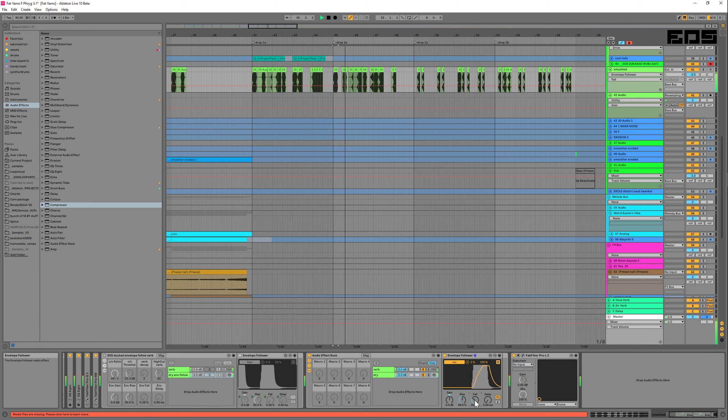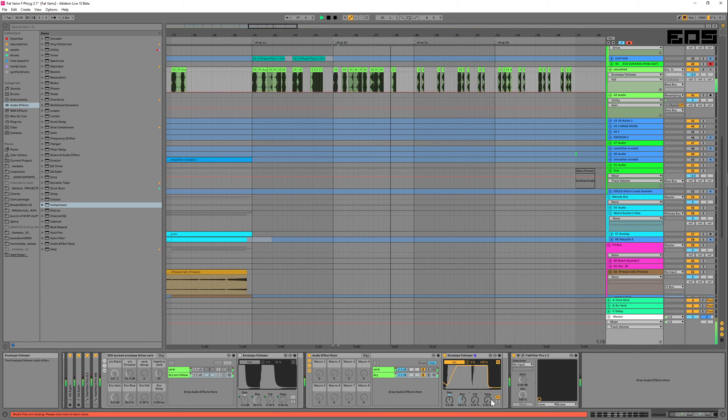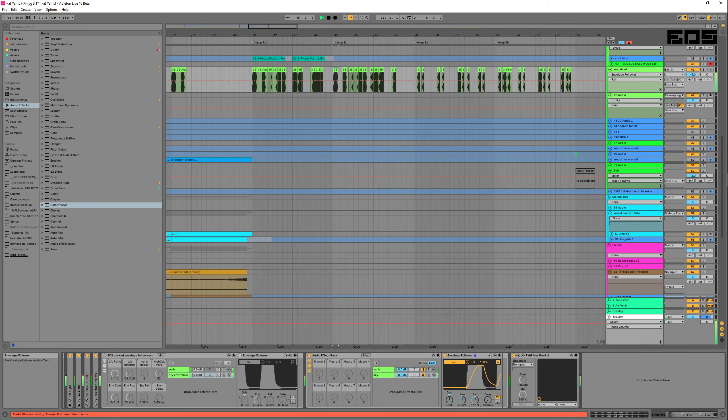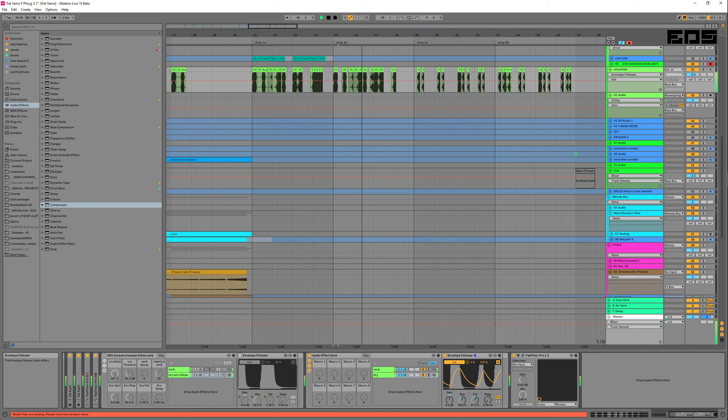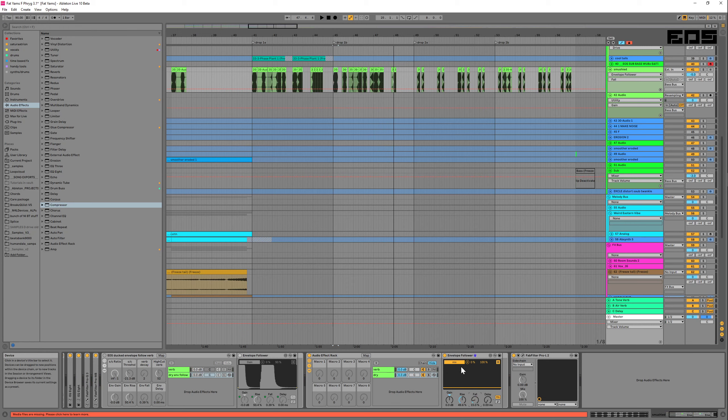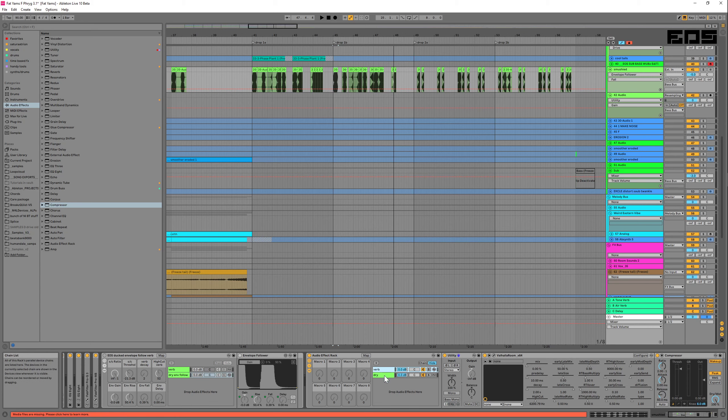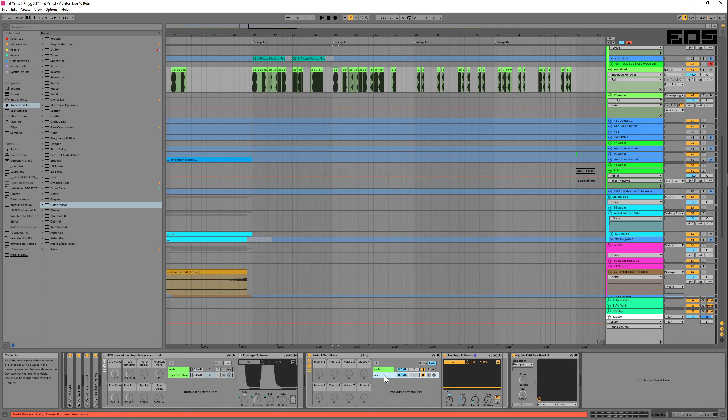And that's also largely due to the fact that we routed this to the mix of the reverb. If we just routed it to the gain of this utility, we would still get this washing spillover, but the tail would be controlled by the decay of the reverb more than the envelope follower.